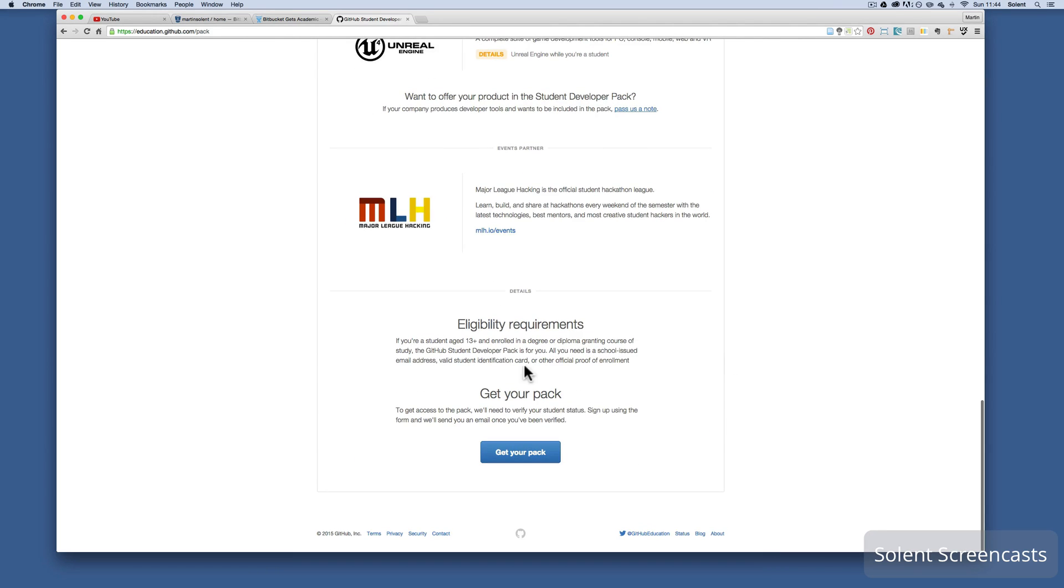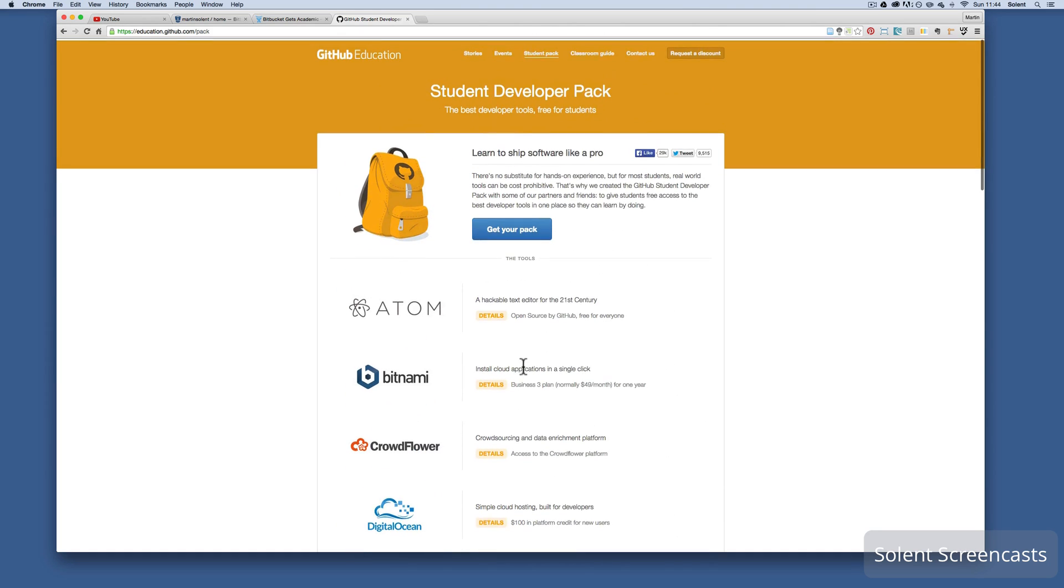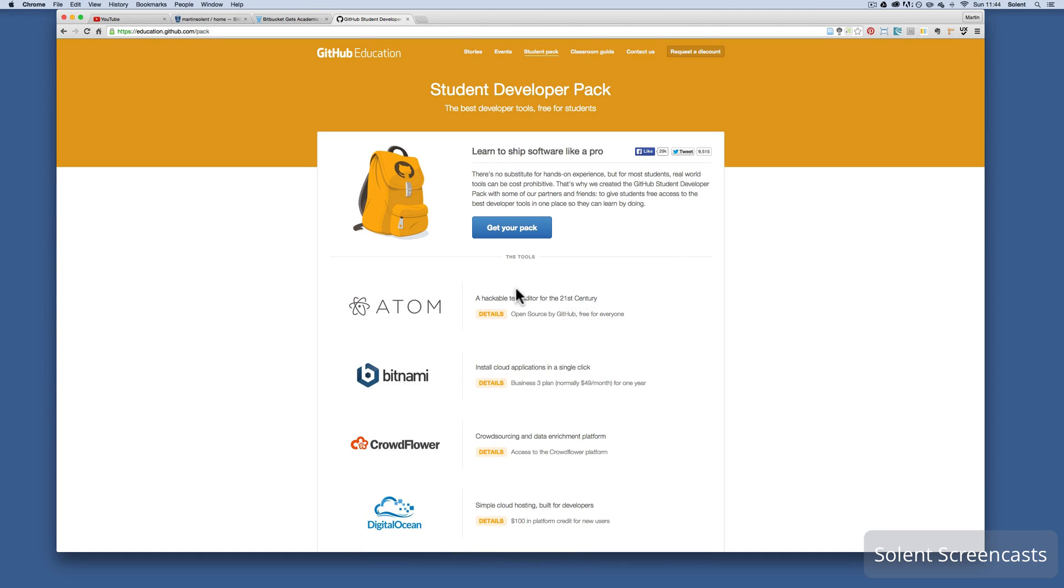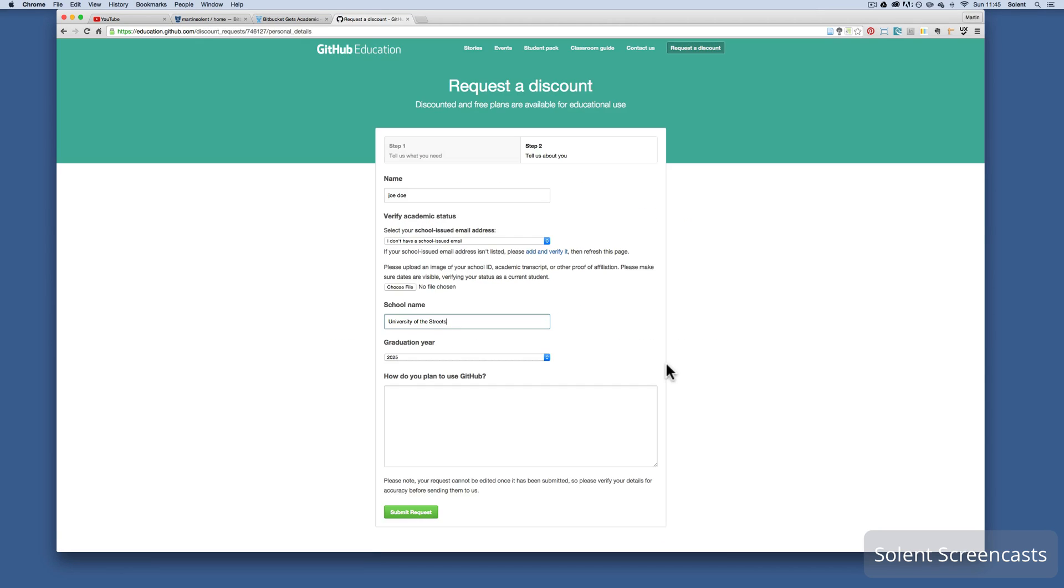It gives you the eligibility. Looks like you just have to be a student 13 plus and have to prove that, maybe just scan in your campus card or give some information about proof of enrollment. And then you would just click on here to get the pack. Then you come through and say yes I am a student. That will take you to a page to request the form or discount and you need to fill that in. It'll ask your graduation, ask for your university, and take you through all these steps and then you can submit the request.